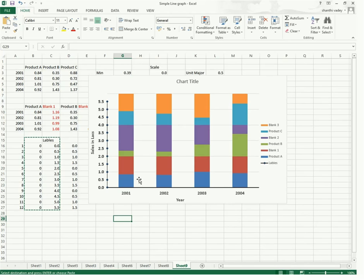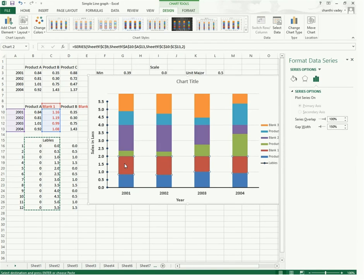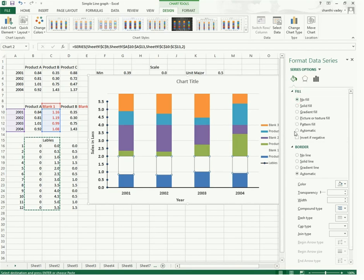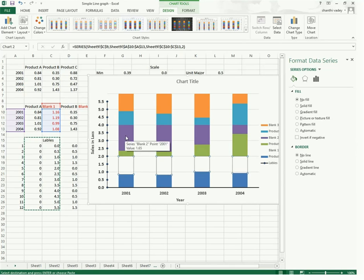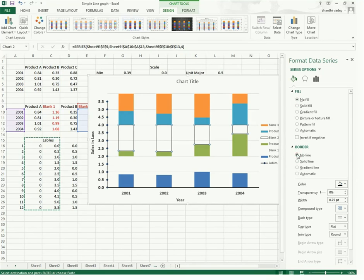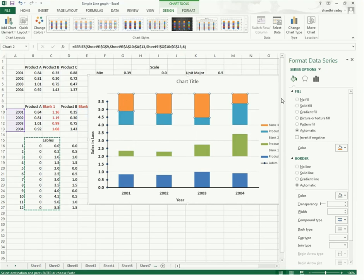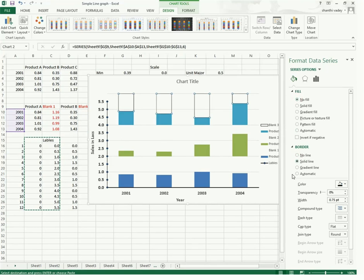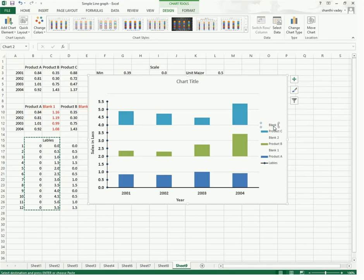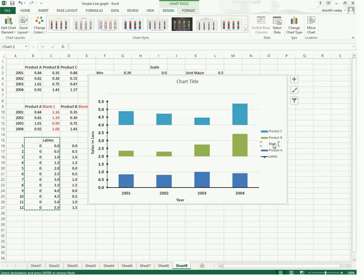Now there are blank series we have to remove from this chart. Double-click on the first blank series and go to Line, select No Fill, and for the border select No Line. Again go to the second blank series, select No Fill and No Line. Again go to the third blank series, select No Fill and No Line. Close. Now delete the black legend key series and the second one and this one as well. You don't need these labels either — delete them.